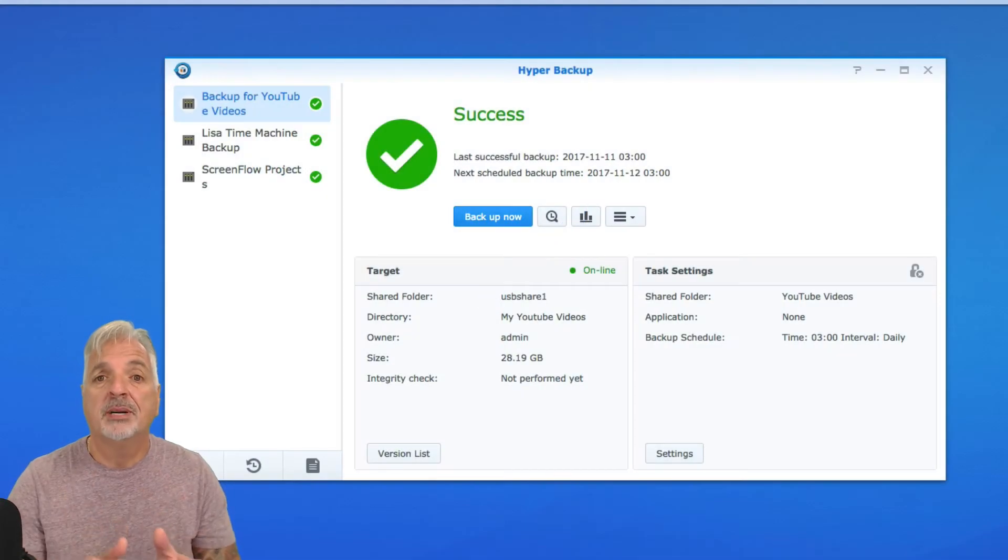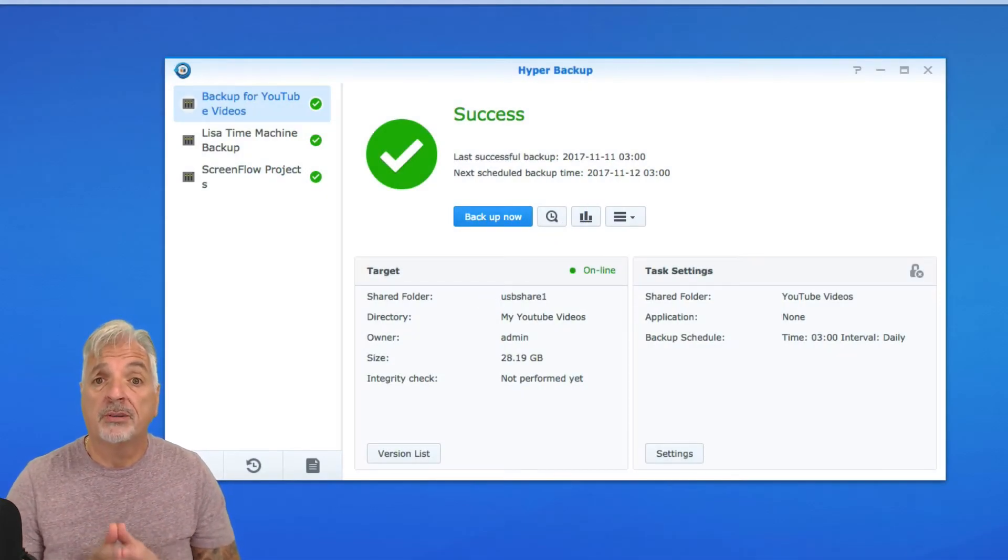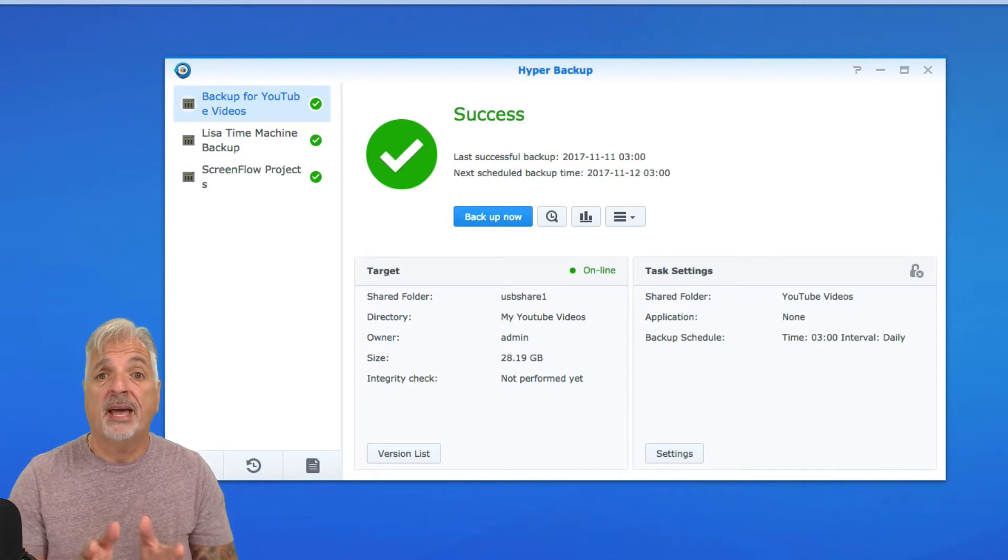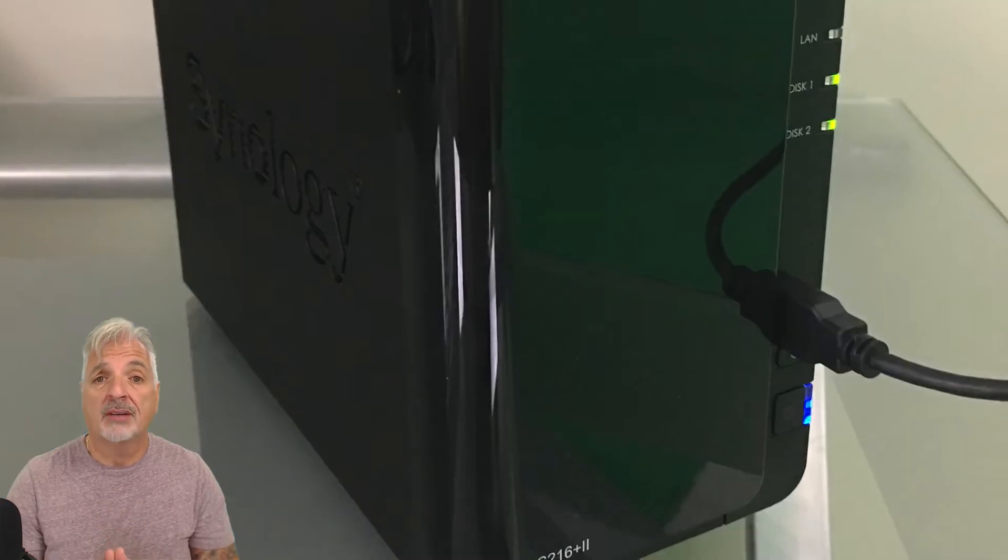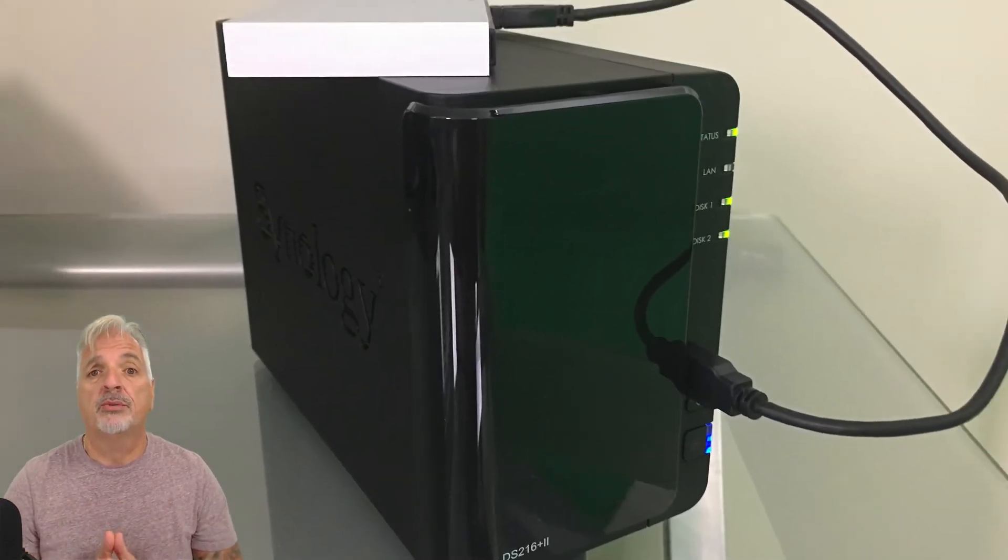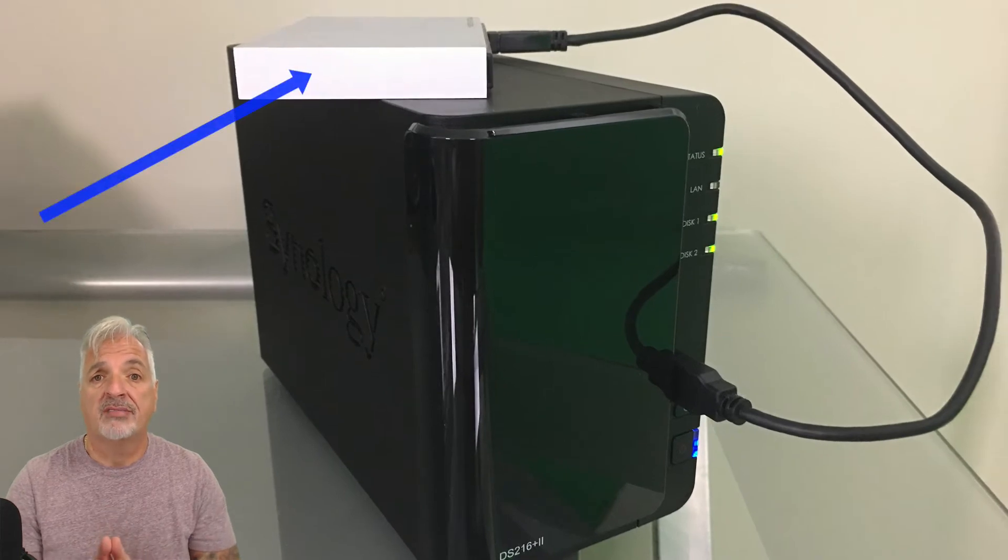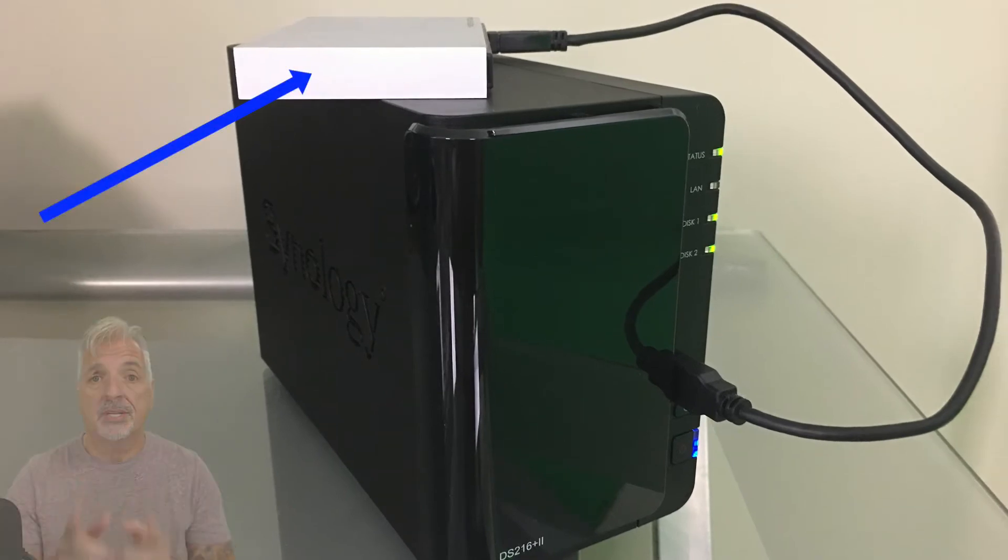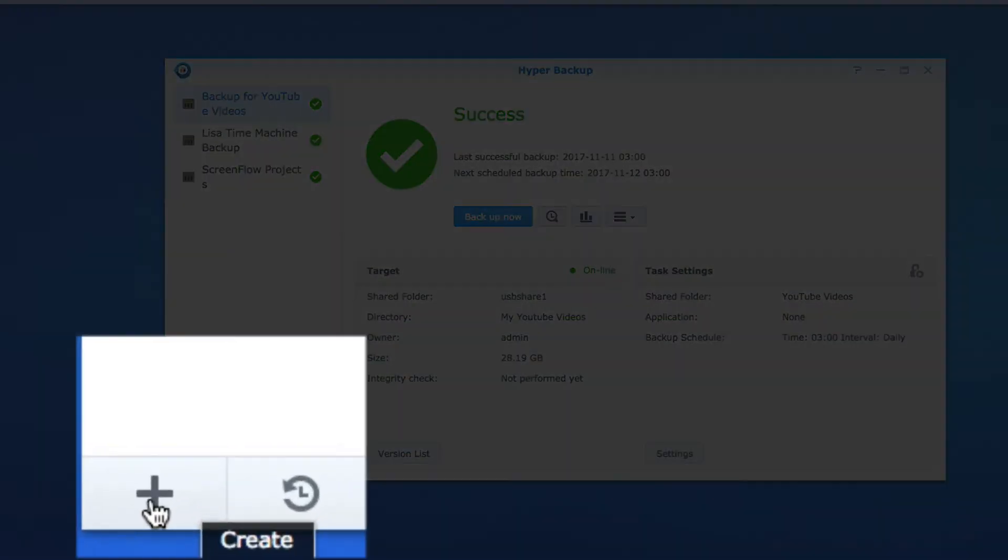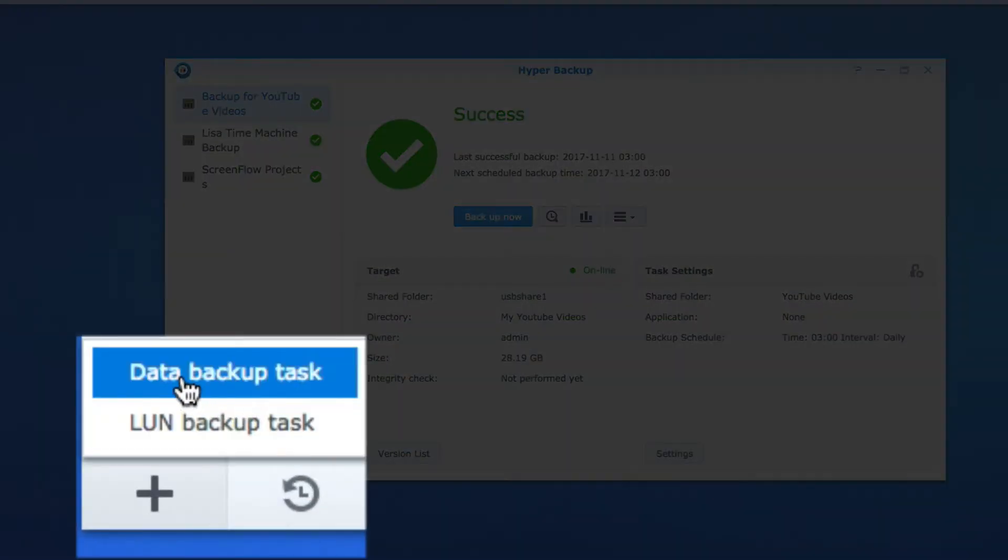So I'm going to take my Time Machine shared folder from my Synology NAS and back it up to the external USB drive. As you can see by the picture, I already have the drive plugged into the NAS. So let's get started. Let's click on the plus sign to create a new backup task. And we're going to select Data Backup Task.